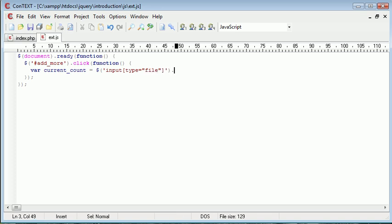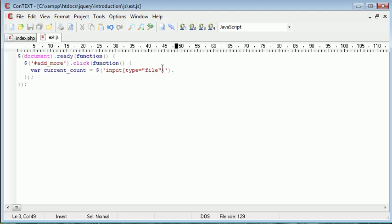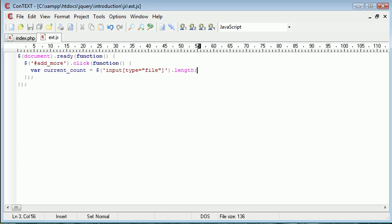Now we've successfully selected all input types on the page. So all input types here which have the type file. And at the end of that we just put length without brackets like this. This is just going to count the amount of elements on the page.